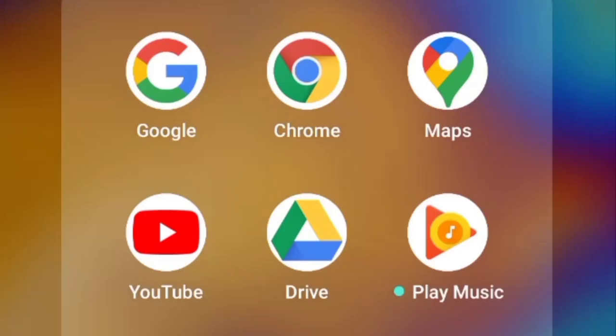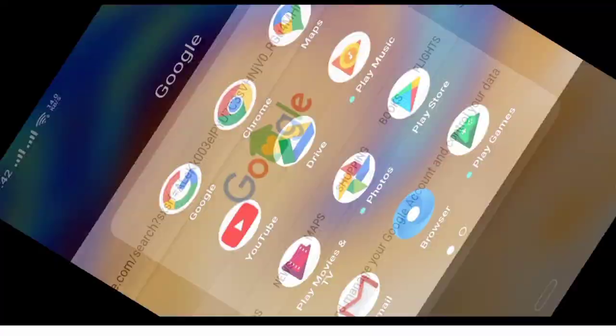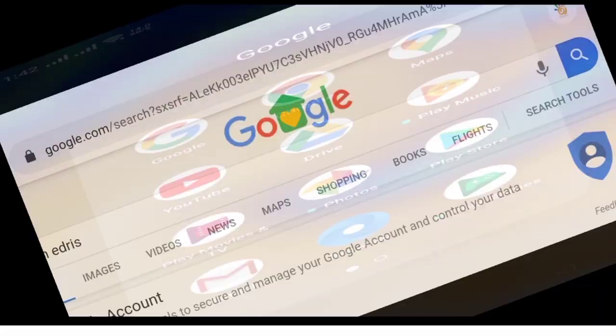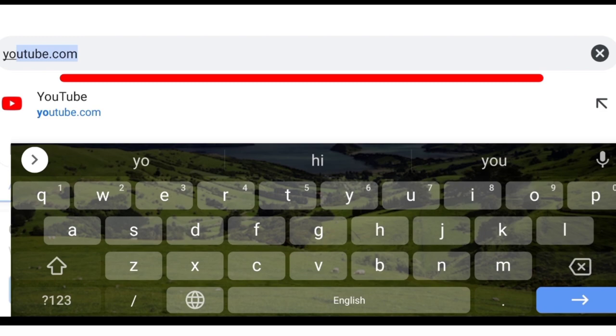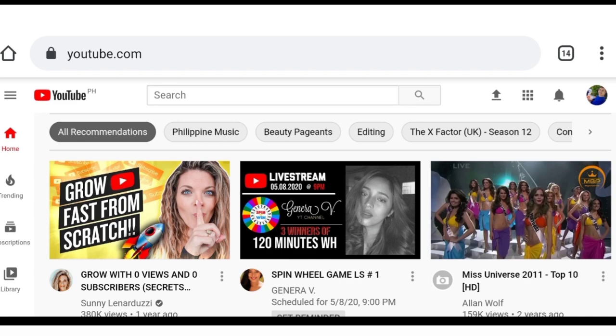Next, let's attach the thumbnail we made to our YouTube video. Log in to YouTube.com, or you can use the YouTube Studio app. On the right side, you'll find the login button if you're not signed in yet, or the sign-in option.